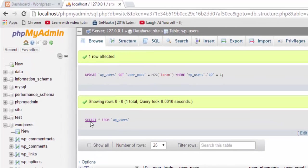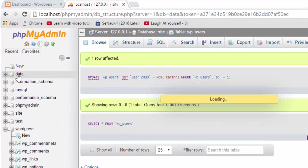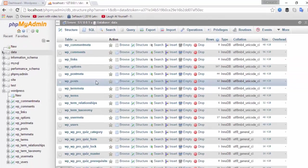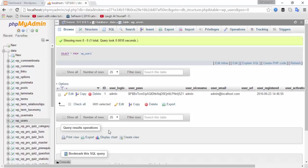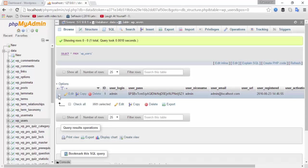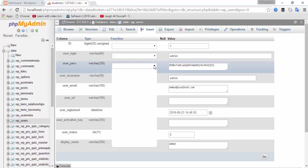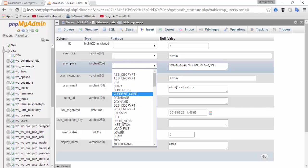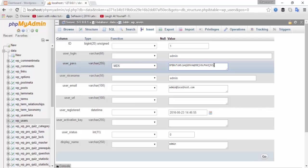Here my database name is 'data'. Click on data and then click on wp_users. Select the row and click on Edit. This is the password field, so click on MD5 and change the password.